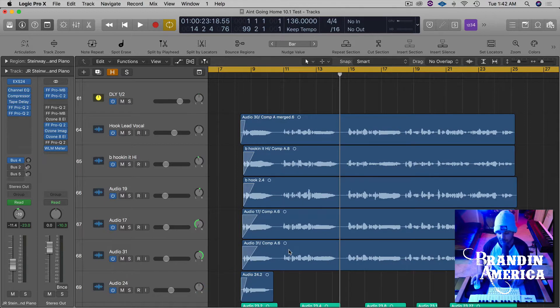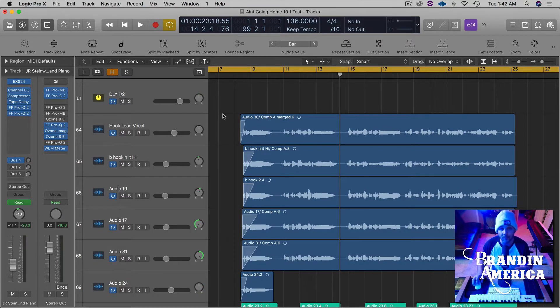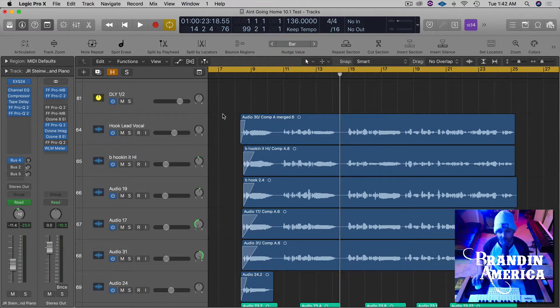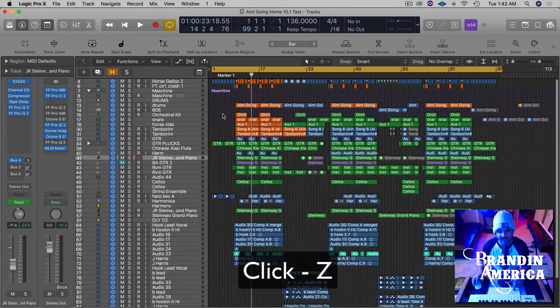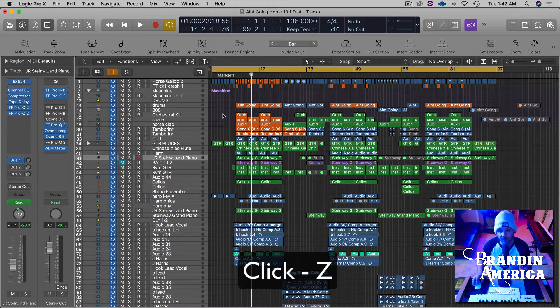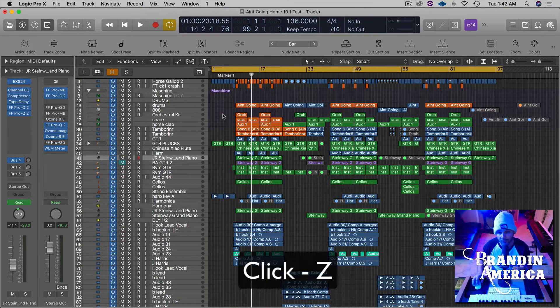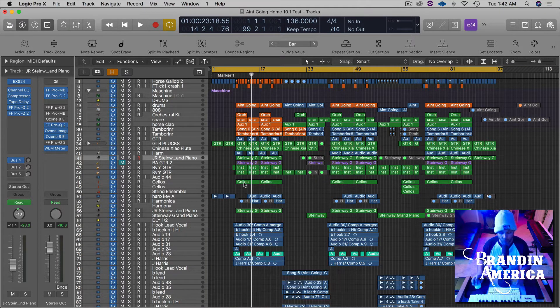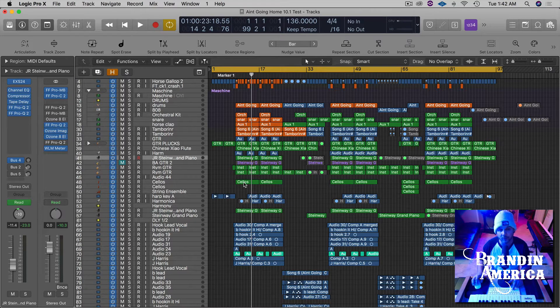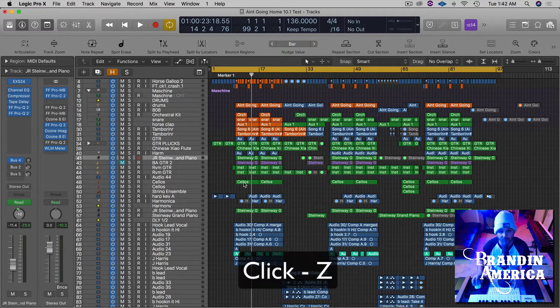But you want to make sure you hold option until you let go of the mouse. Now if you want to go back to the same view you were just at, all you have to do is hit Z and just make sure that no other region is highlighted. And if you want to go right back to where you just were, you'd hit Z one more time.